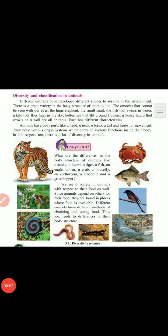Good morning dear students. Today we are going to learn about the diversity and classification in animals. In the last video we finished the diversity in plants and their classification.